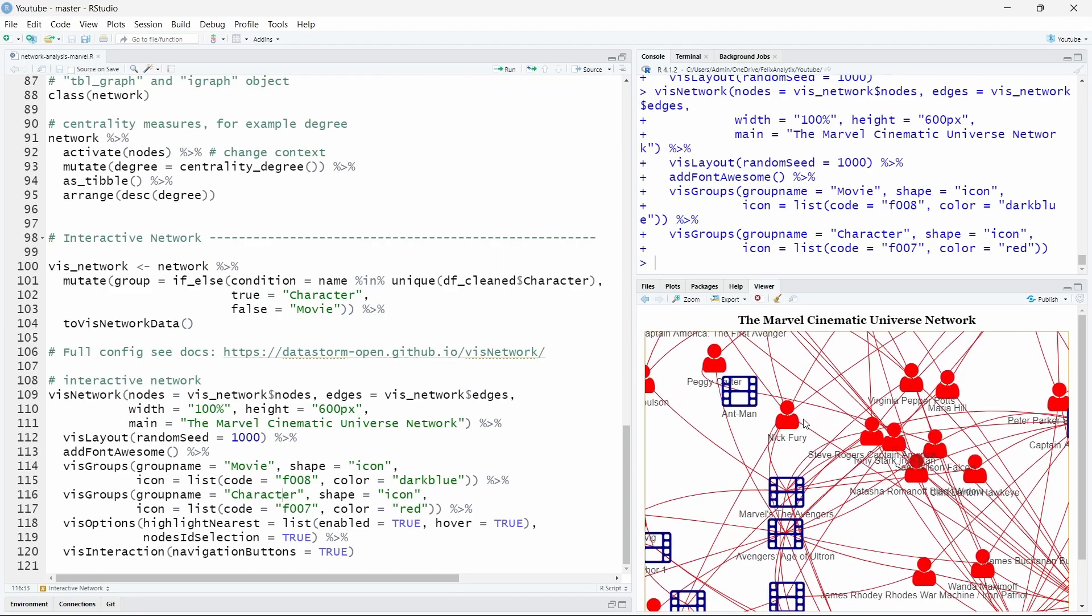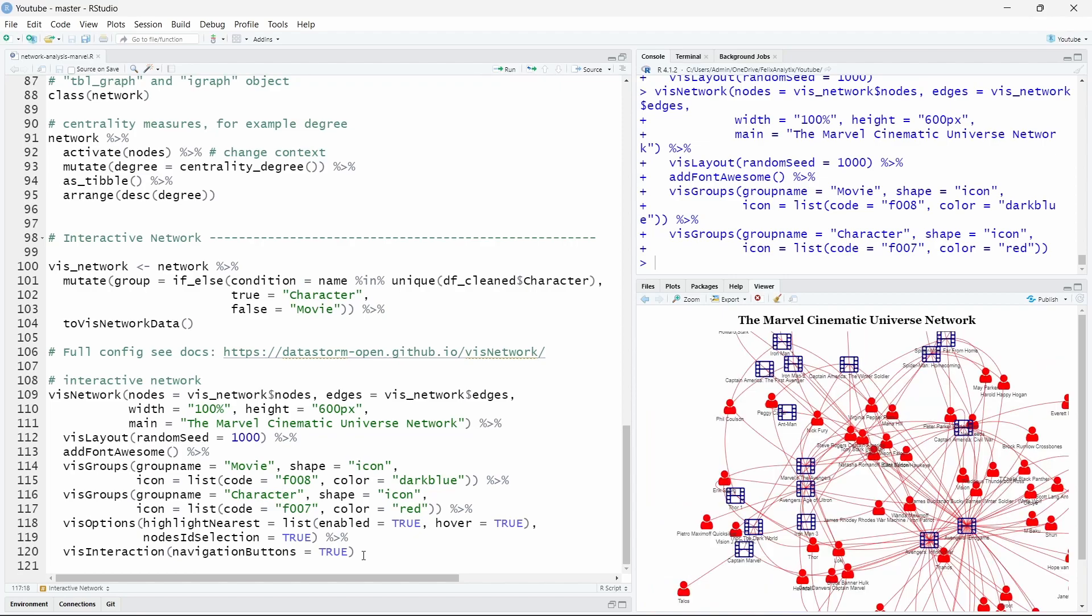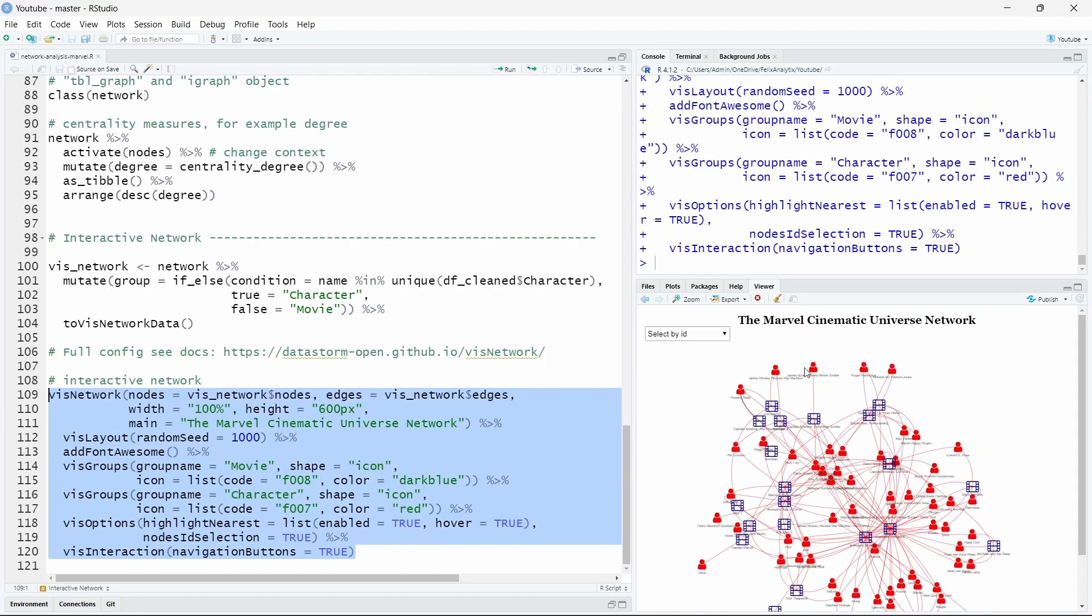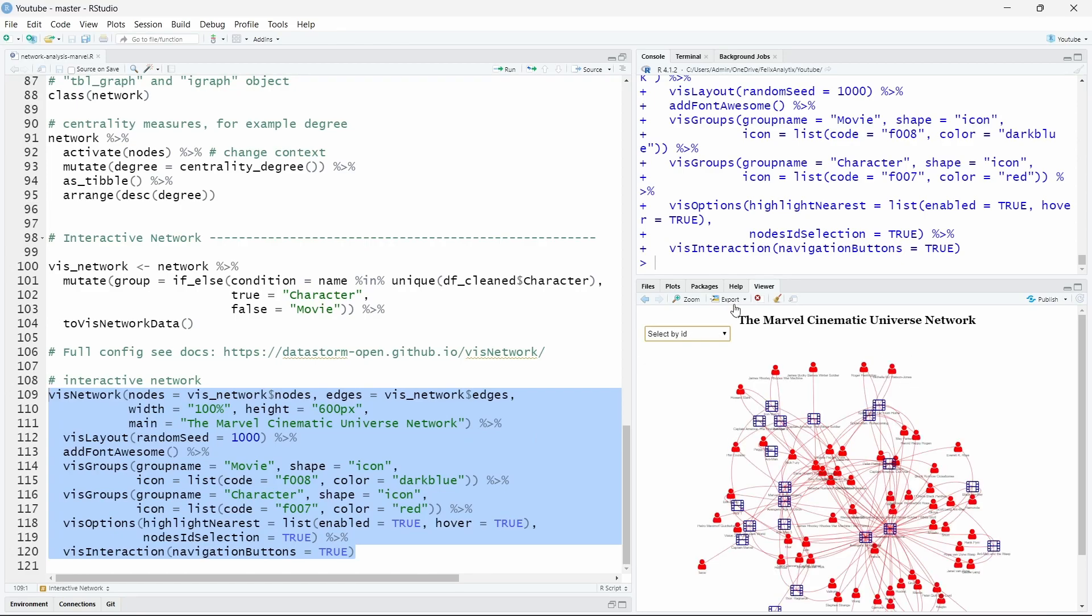I also want to highlight the nearest edges and nodes when hovering my mouse on a node. So this can be done very easily with the function visOptions. As you can see the parameters should be inserted inside a list as the visNetwork function transforms the parameters into JSON structure. You can also add navigation buttons simply by adding them using the visInteraction function. And now let's play a bit with our interactive network. Make it bigger here you can see it.